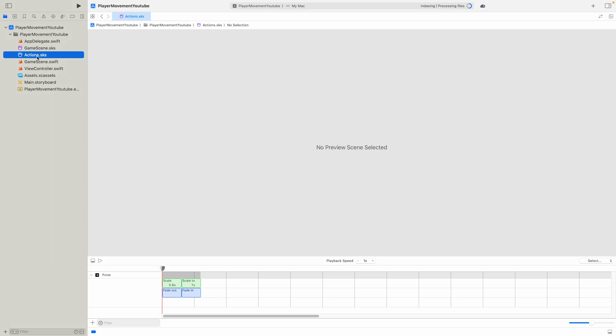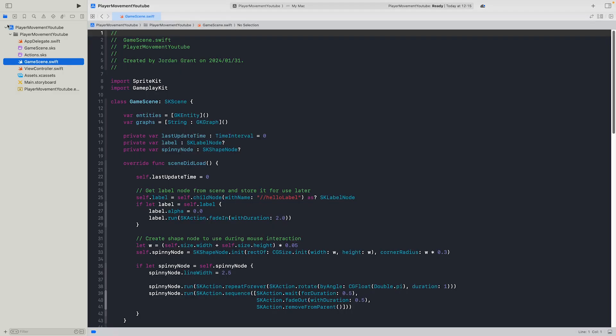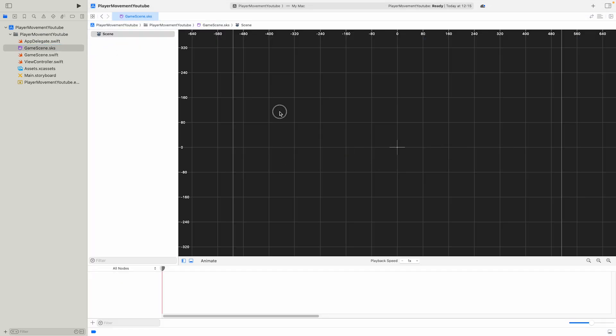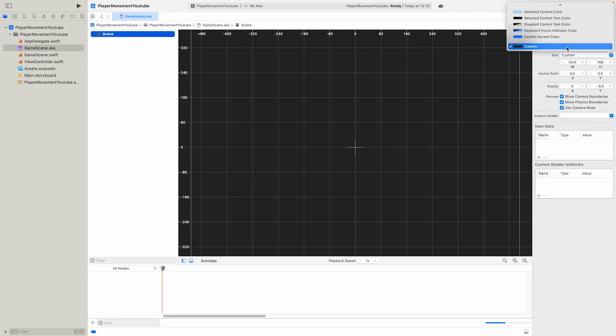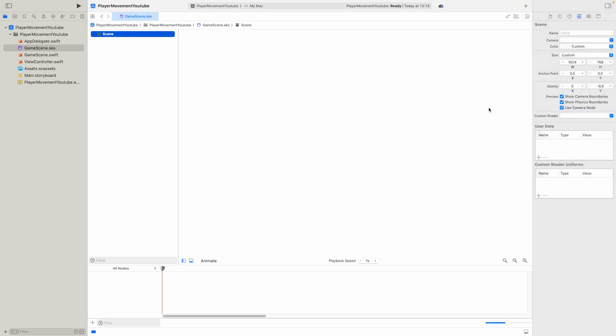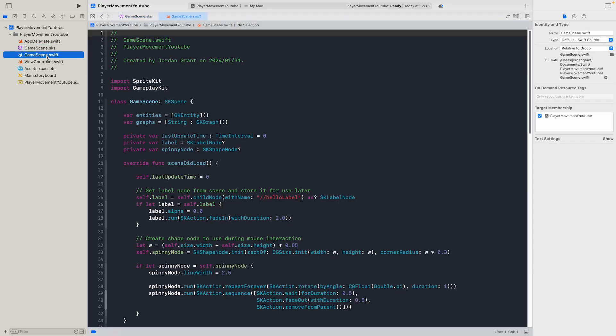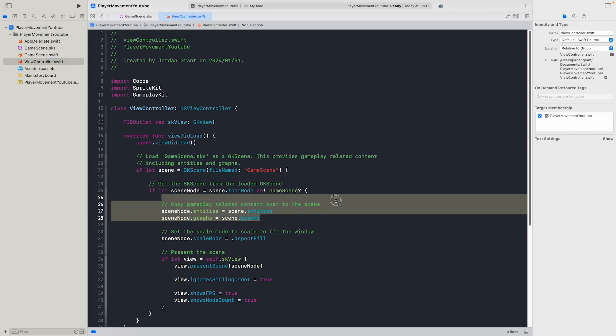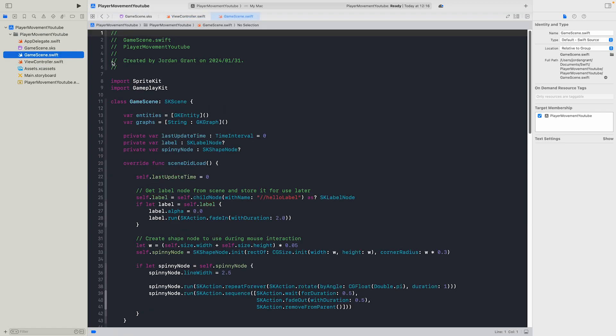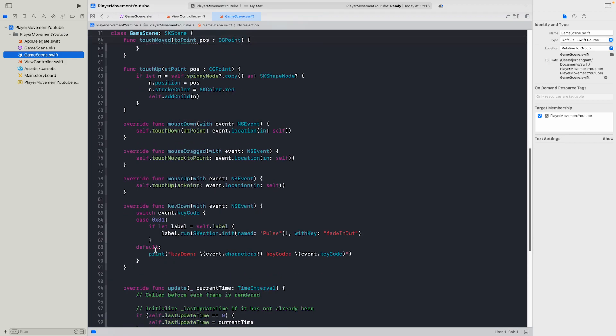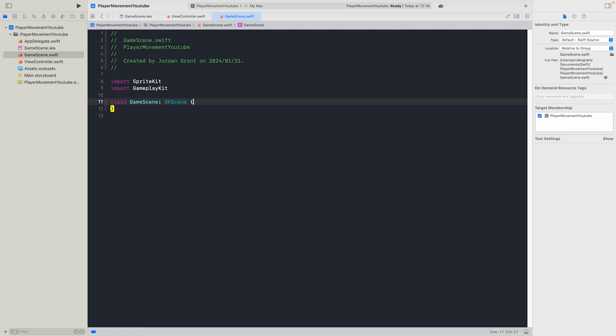So delete actions.SKS, move to trash, go game scene and delete the hello label. I'm also going to change the background. So let's open the sidebar and change color to the white one like control background color. We don't need anything else here. Actually firstly go view controller and clear out everything like scene node.entities and scene node.graphs. Just clear the whole thing out. Then we can delete every function in the whole game scene. Just clear it out.